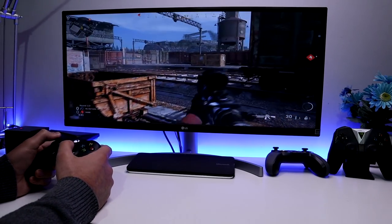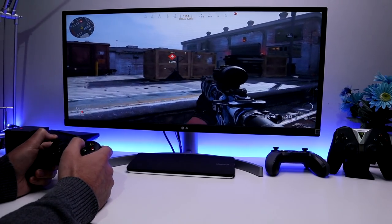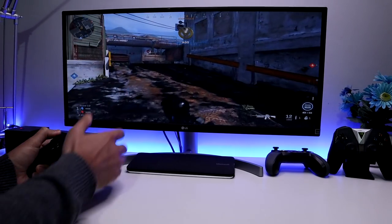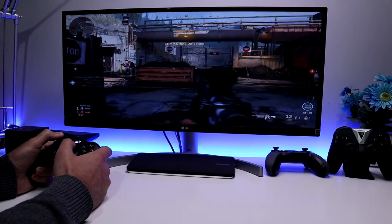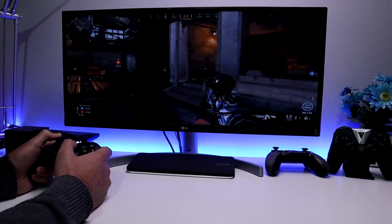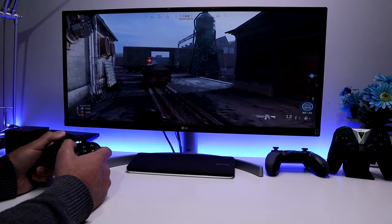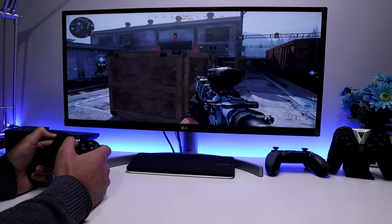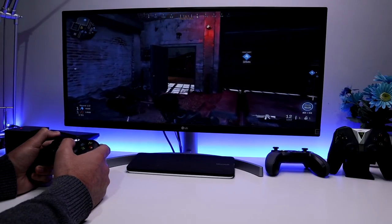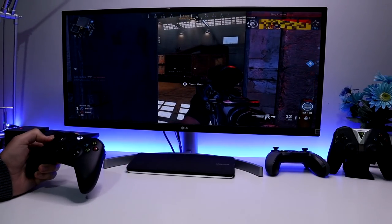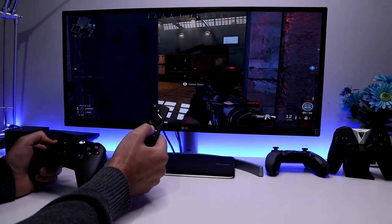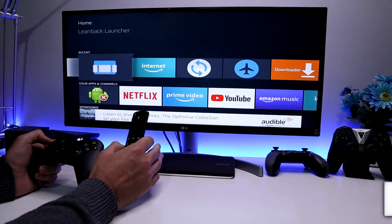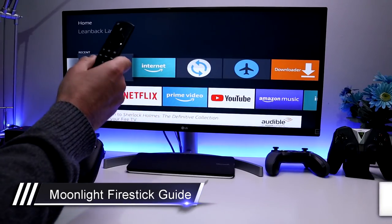As you guys know, the 4K Fire Stick is nowhere near as powerful as the Nvidia Shield — it has less RAM, the CPU is a lot less powerful, it's just a much weaker device. So I've been looking online trying to find options to allow us to game stream from our computer directly onto our Fire Stick. And what you're looking at on screen right now is me playing Call of Duty: Modern Warfare through my Fire Stick — and if I press the home key, you can see that was actually on my 4K Fire Stick.